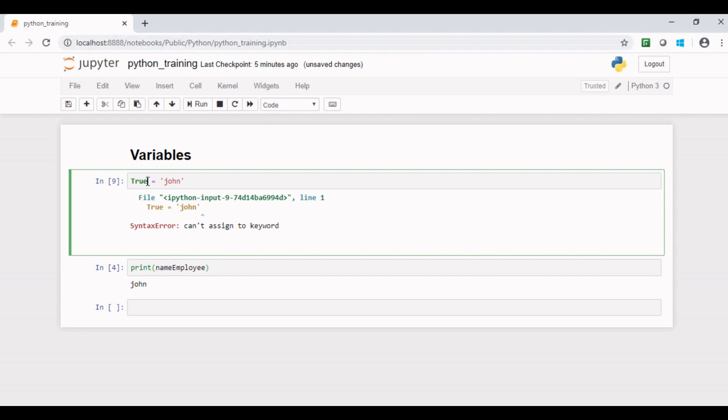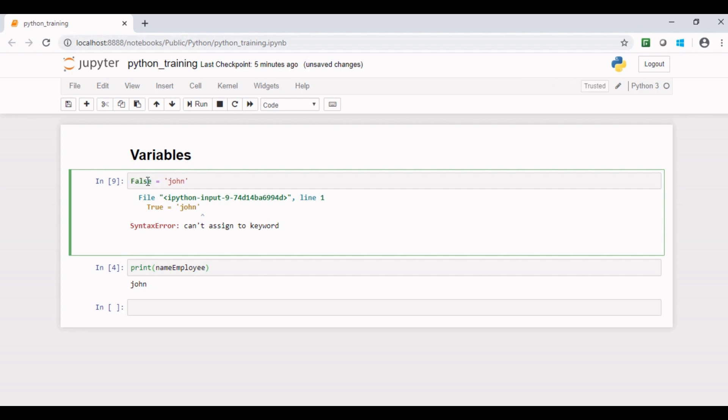You can also try with any other keyword, say false. Again same error. I hope now you must have got the idea of this concept.